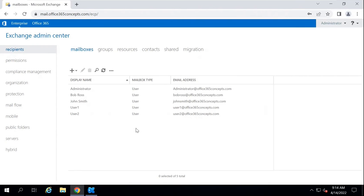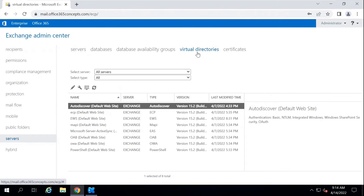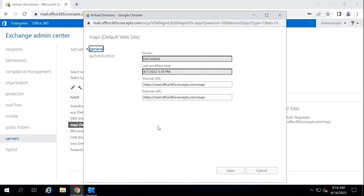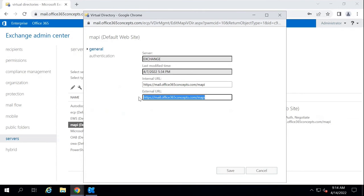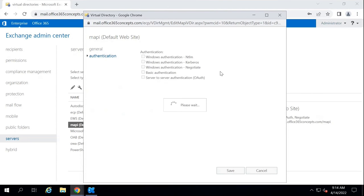If you haven't configured the MAPI virtual directory, you can go to Servers, then go to Virtual Directories, and then open the MAPI virtual directory. Under Internal URL and External URL, you can mention the URL that will be used by client applications to connect with your Exchange server. Under Authentication, you can set the authentication method — NTLM, Kerberos, Negotiate, Basic Authentication, or OAuth authentication.